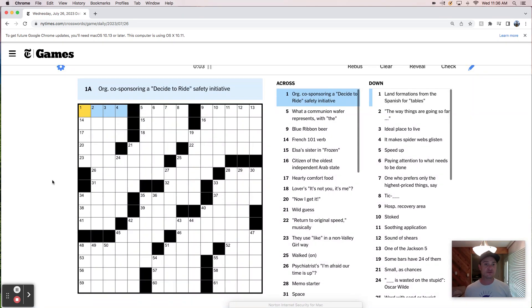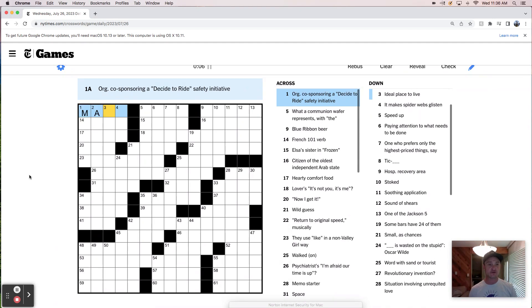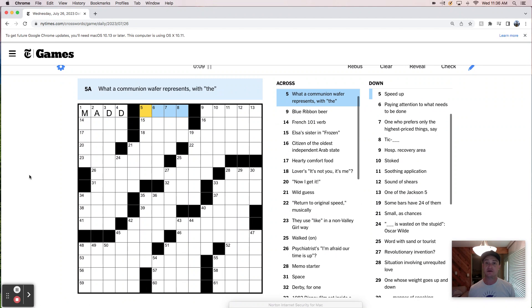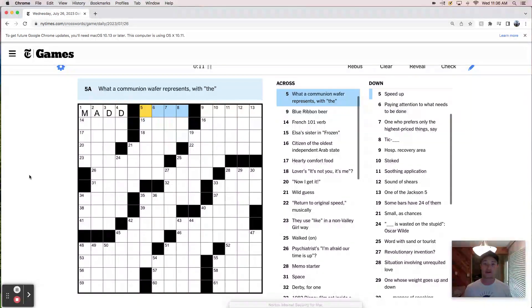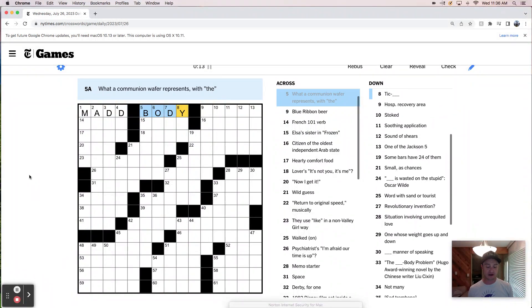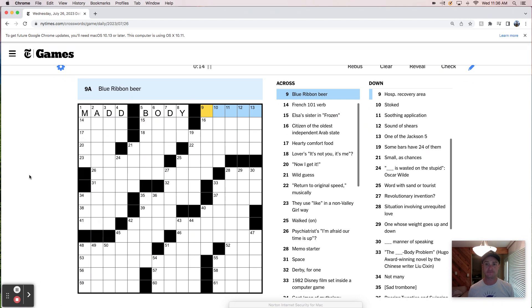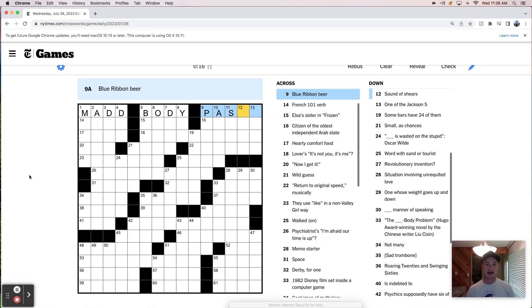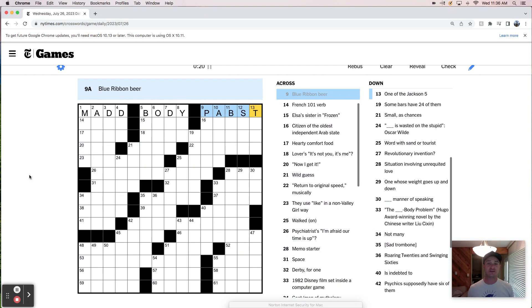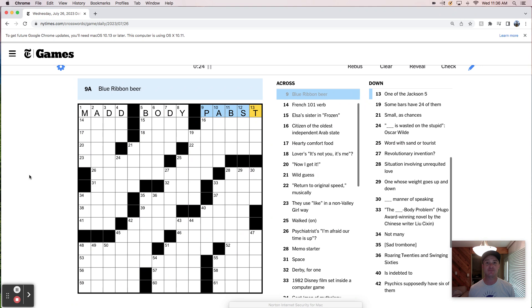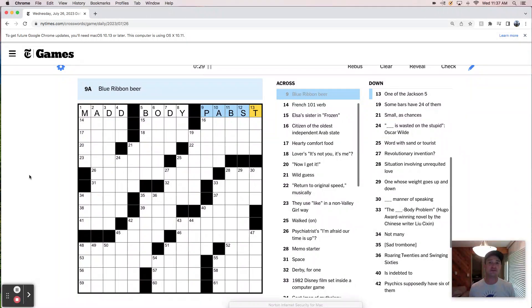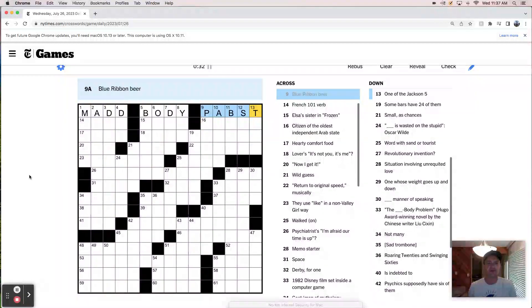Organization co-sponsoring a Decide to Ride Safety Initiative. I'm going to say that's Mothers Against Drunk Driving. What a Communion Wafer Represents with the Body of Christ, right? Blue Ribbon Beer is Pabst. I love Pabst. It's just an easy drinking lager, but it became, it's kind of like chicken wings. They were popular because they were cheap, and then they became so popular that they're no longer cheap, and kind of kills the appeal.